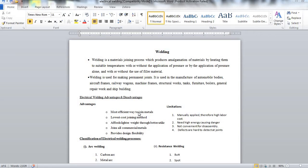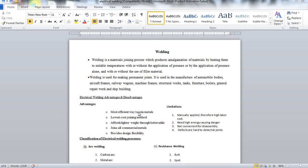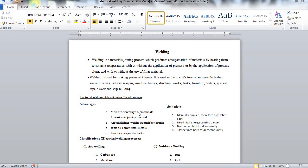Electrical welding means welding is a material joining process which produces amalgamation of materials by heating them to suitable temperature with or without application of pressure or by the application of pressure alone and with or without use of filler material.